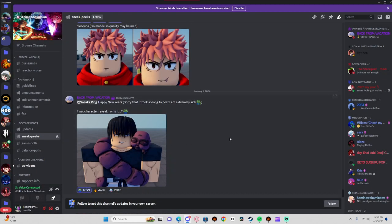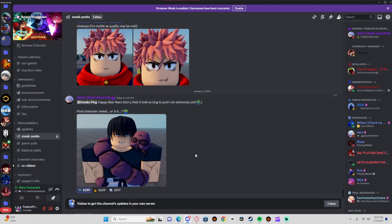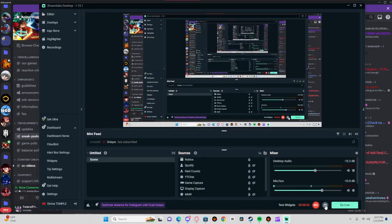So yeah, these are going to be the three characters coming up in the current update for Anime Showdown. Hope y'all enjoy.